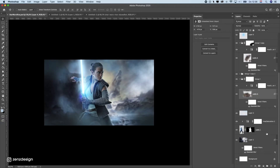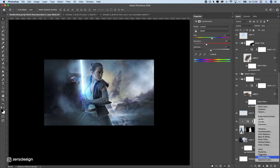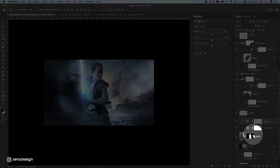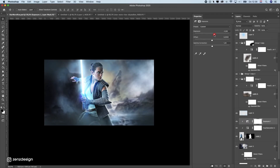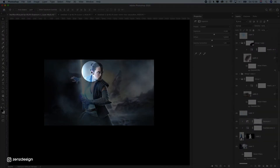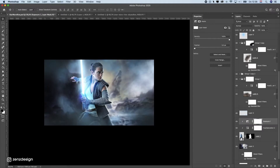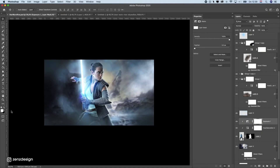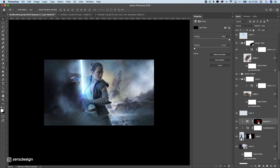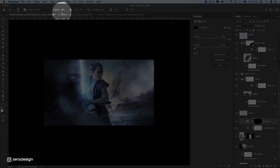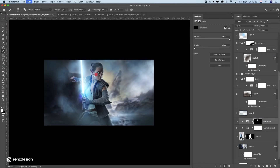Let's add more glow to the face from the lightsaber. Select Ray's layer and add an Exposure adjustment layer above it, clipping it so it only affects her. Bring up the exposure, but click the mask and fill it black with Ctrl+Backspace to hide the effect everywhere. Then with a soft round brush at 100% opacity, paint back the exposure only on areas like the neck, clothing, and arm near the lightsaber to simulate realistic light hitting her.